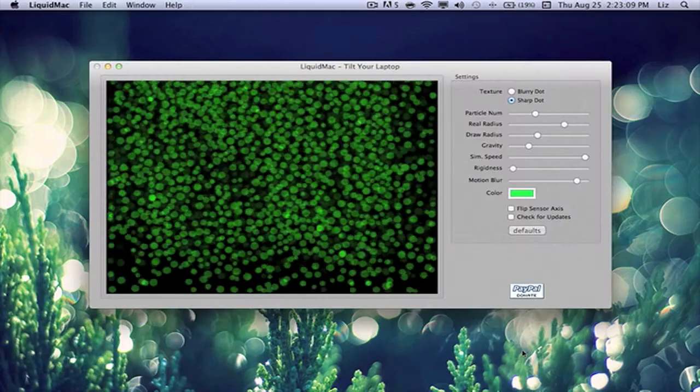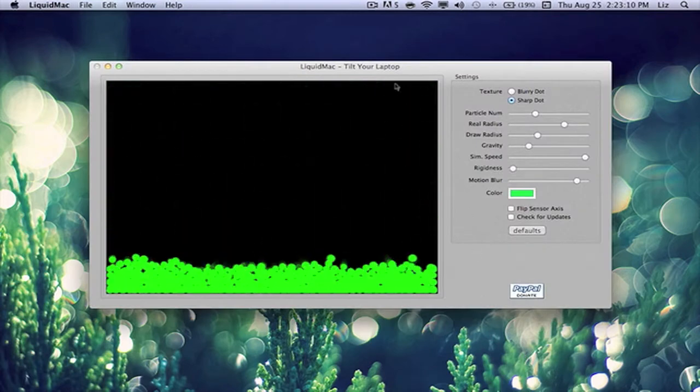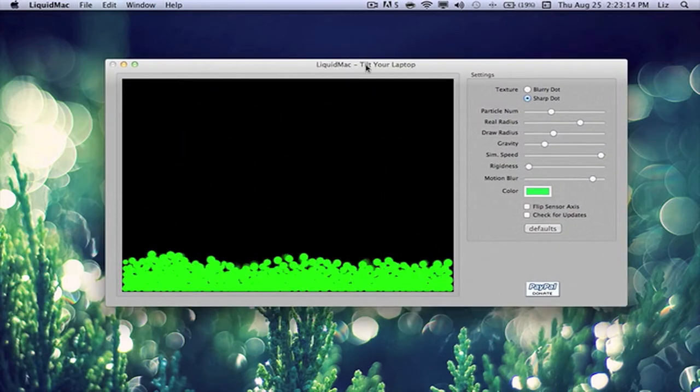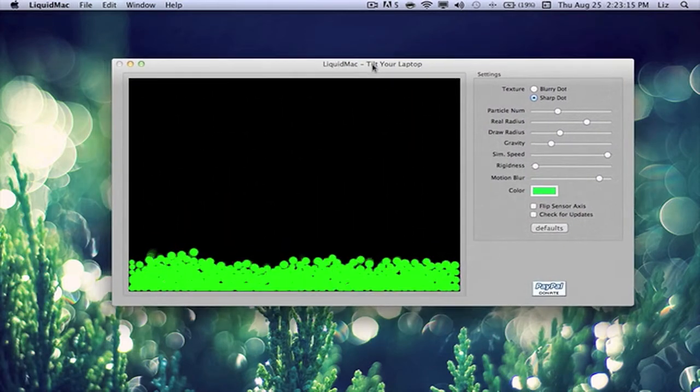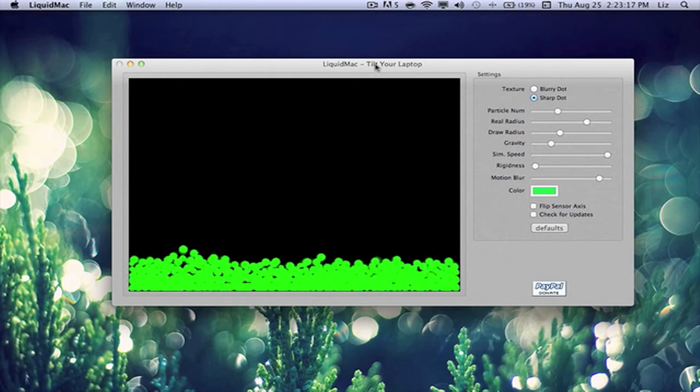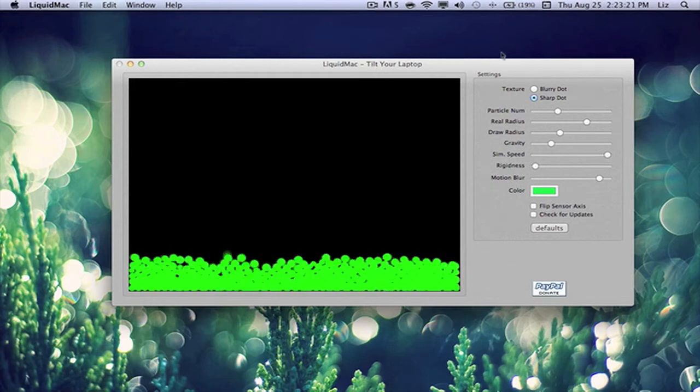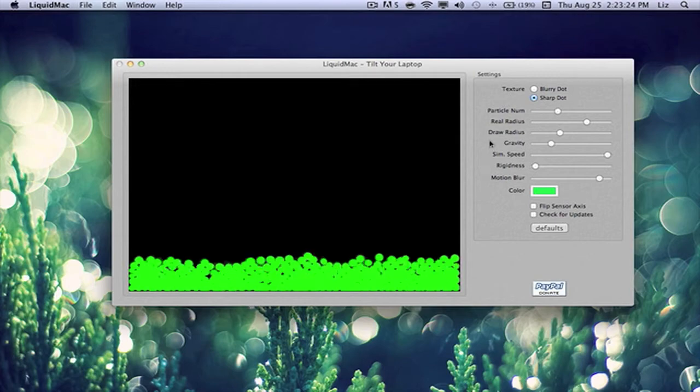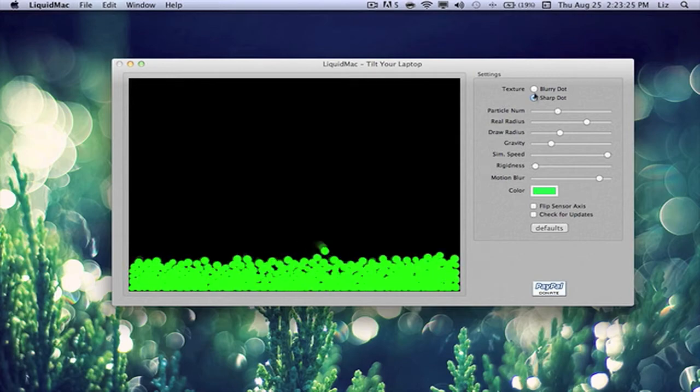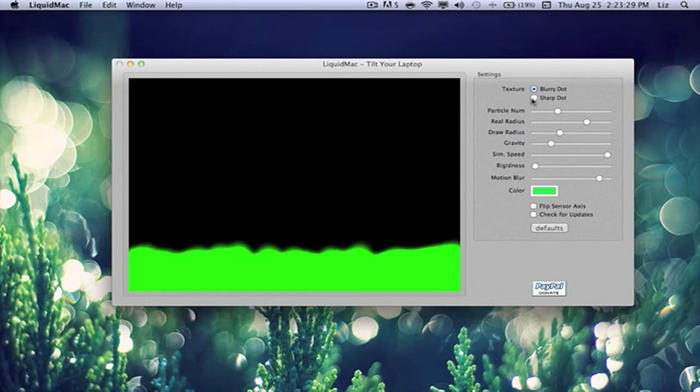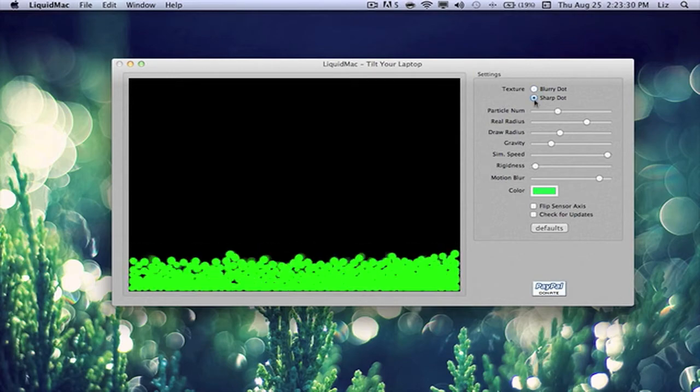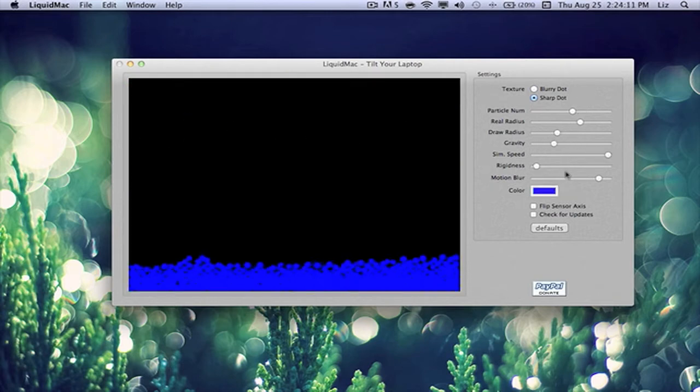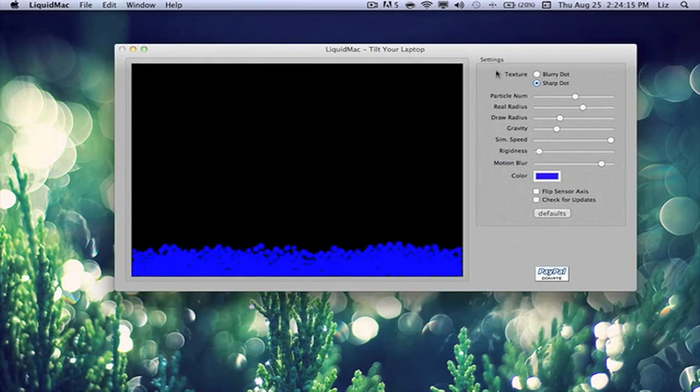So here we have Liquid Mac, it's pretty self-explanatory as well, like the Mac Saber. I'll give this a test in a little bit, but the bubbles there, the dots, you can configure all these settings to blurry or to sharp. You can tweak all this a bit. All right guys, let's give this a test.